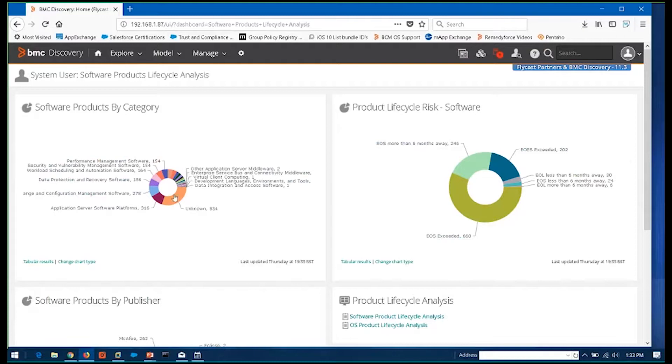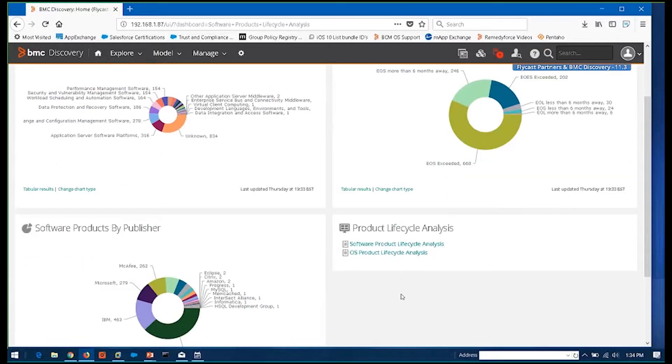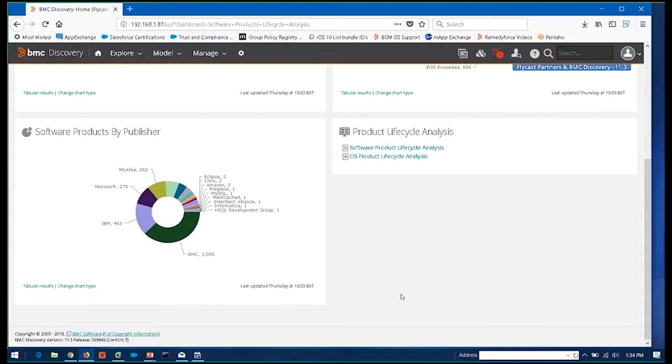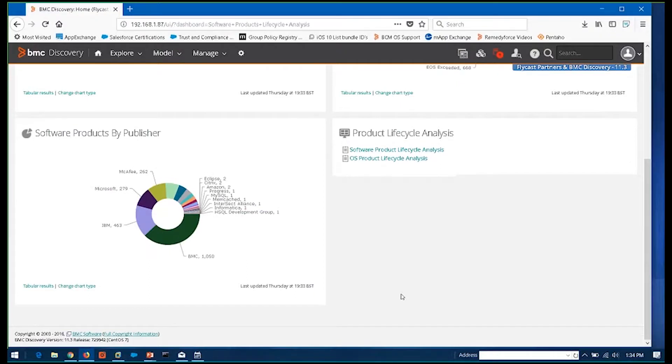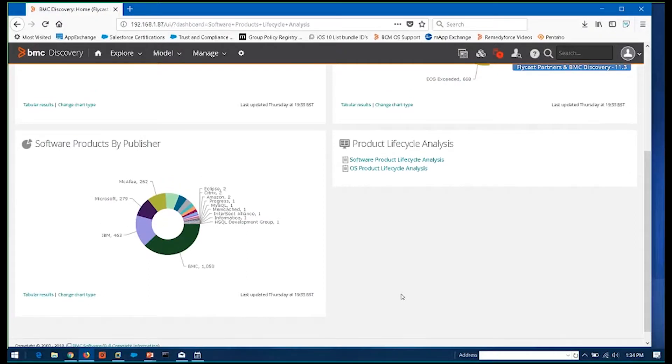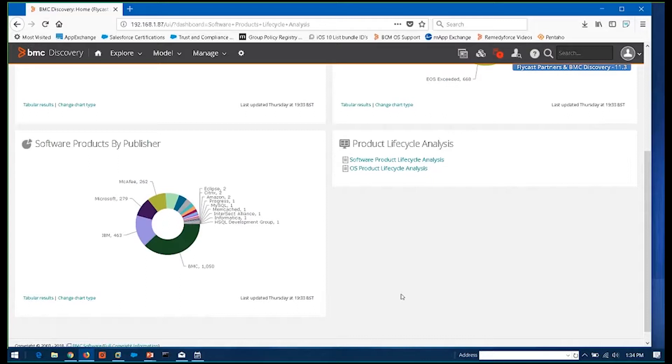How many database, relational database applications are we using? How many different antivirus applications are out there floating around? And how do those relate to support risk and end of life risk and things like that? So that you can have dashboards built for all types of purposes, whether you have users focused on just software, focused on hardware, focused on the cloud, whatever the case may be.